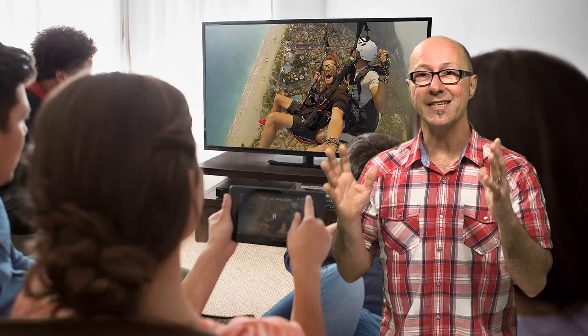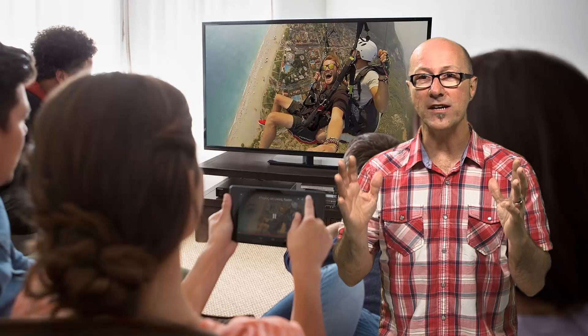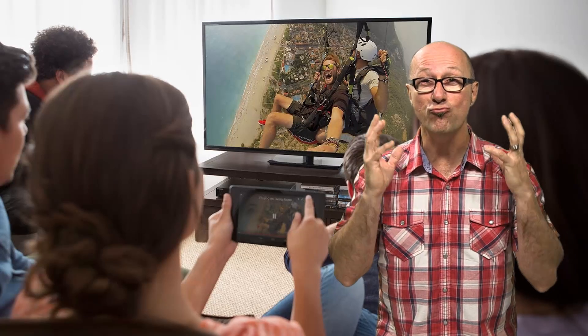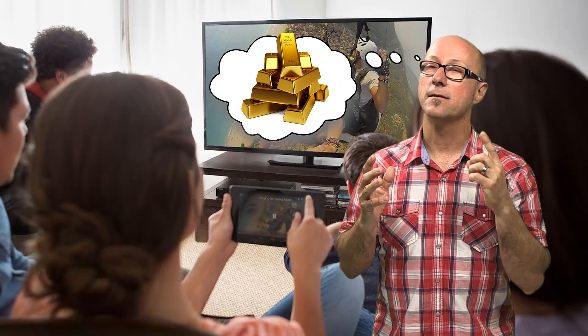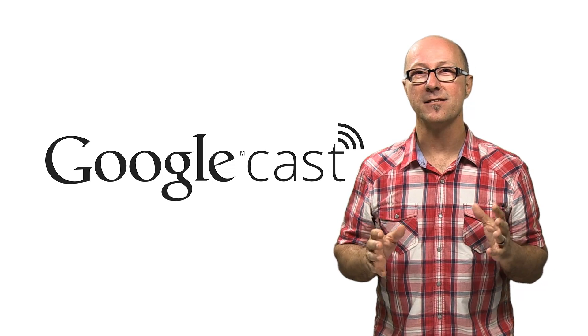The average TV viewer spends over three hours a day in front of their TV set. If only there was a way to get my apps onto that big screen to take advantage of all that time, I could be rich. Well, there is a way. It's called Google Cast.